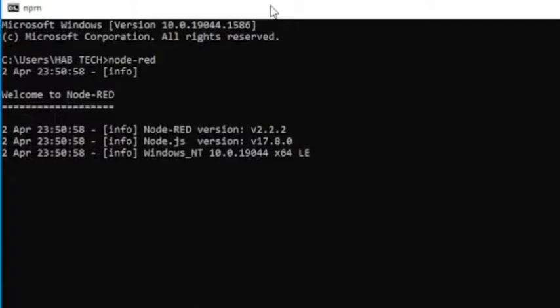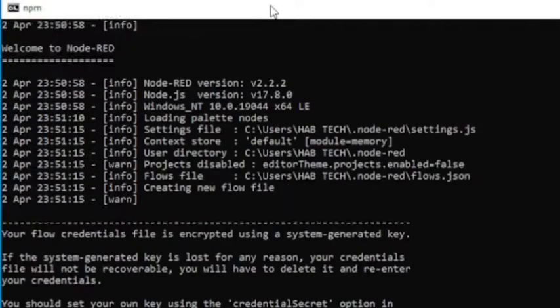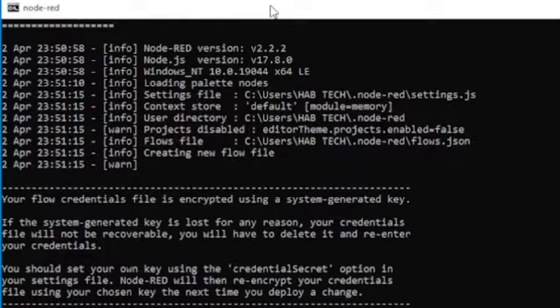Now our Node.RED server is running on local host. In my case 127.0.0.1 colon 1880.